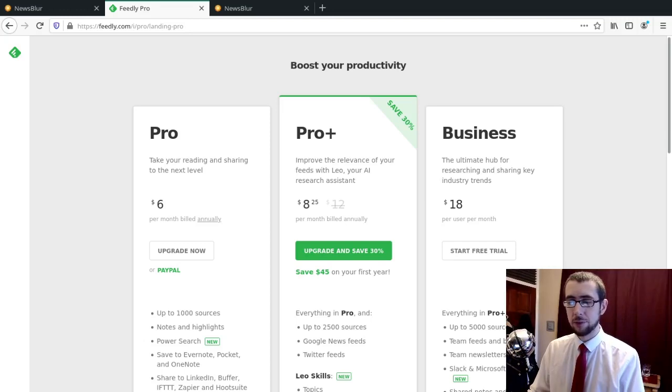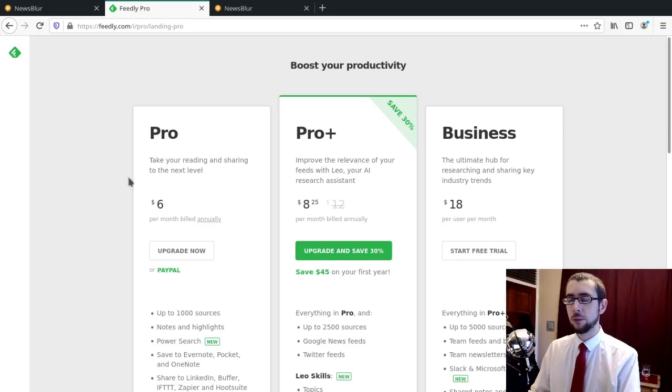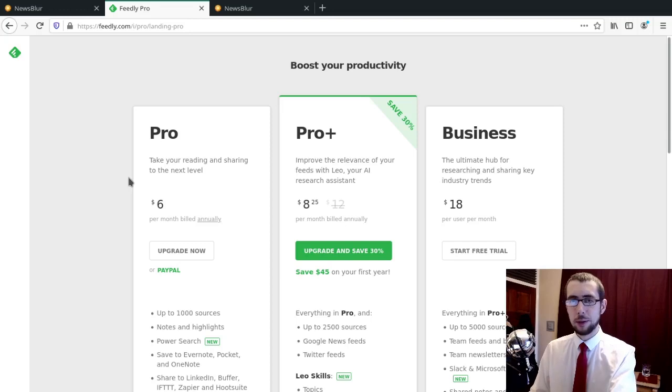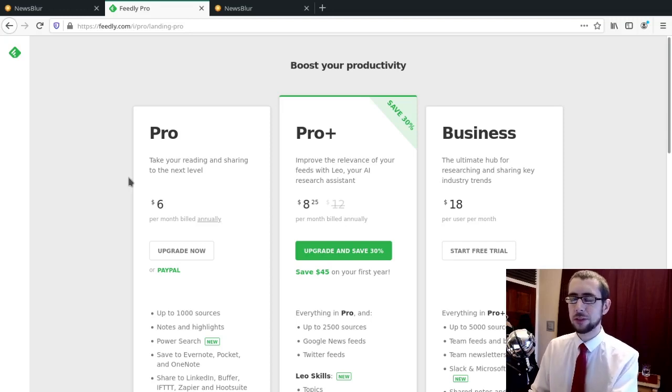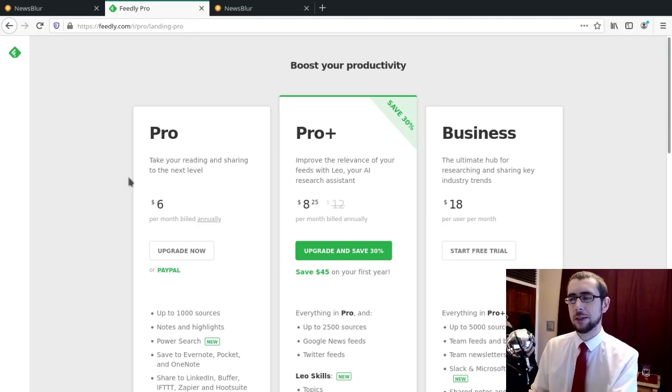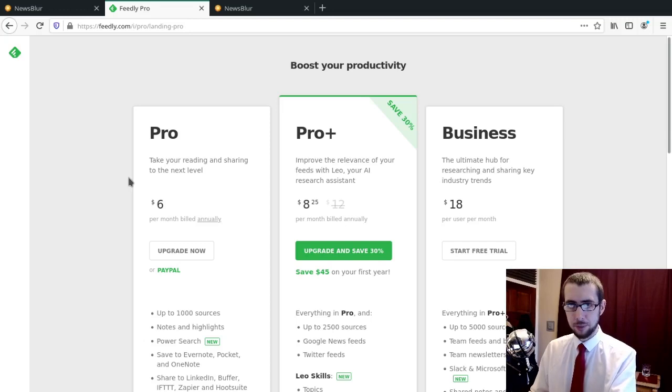So as you can see, I've got Firefox up here with the Feedly Pro website, because this is what I used to be using. This is what I was using up until a couple of months ago now.